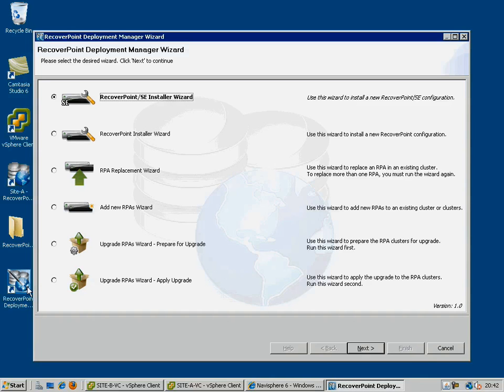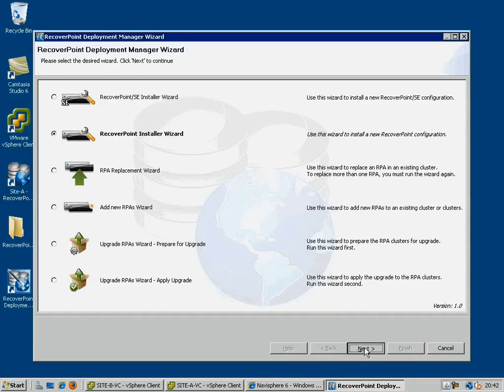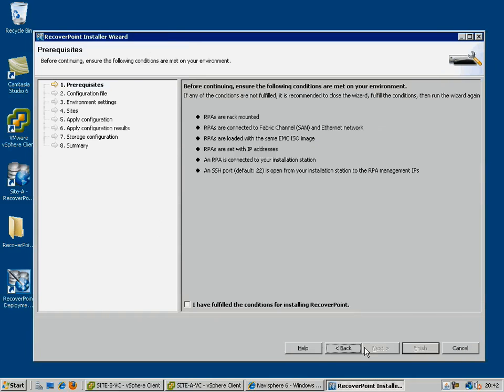In this case, we are going to use the RecoverPoint Installer Wizard, which presents you with a checklist of items that you must complete before installing the cluster, which we have already done.